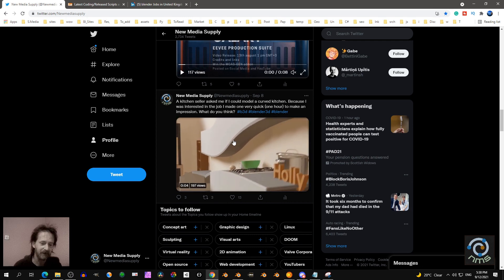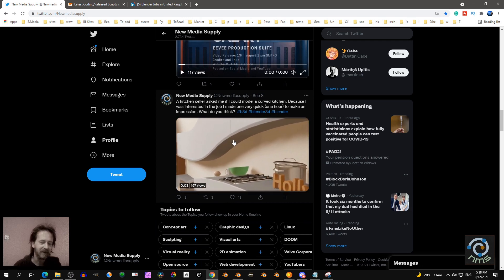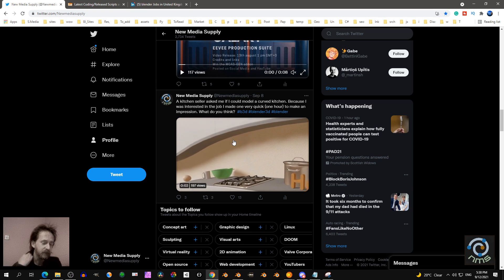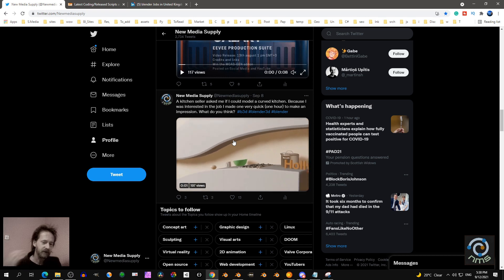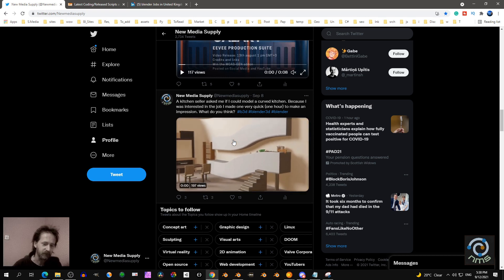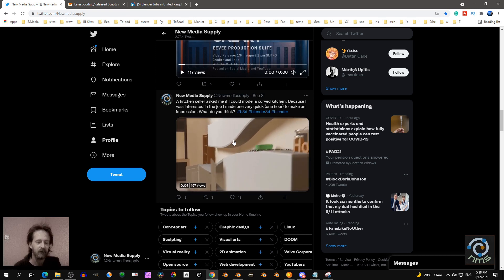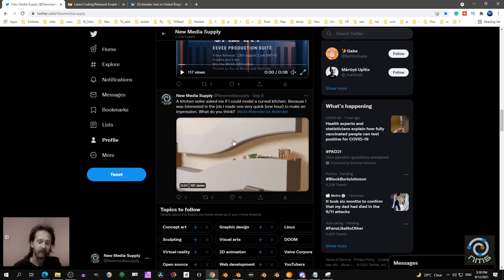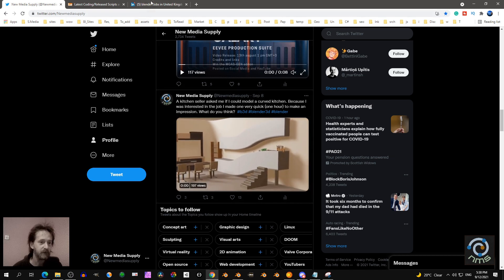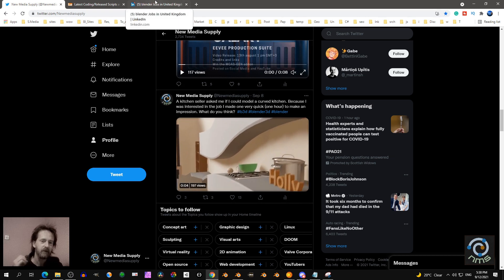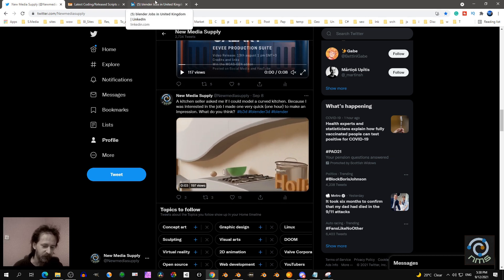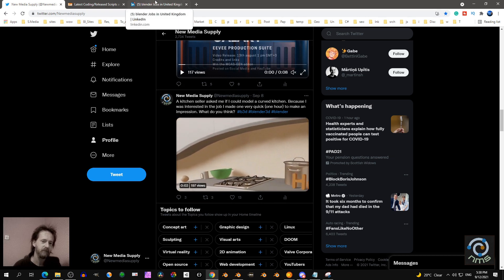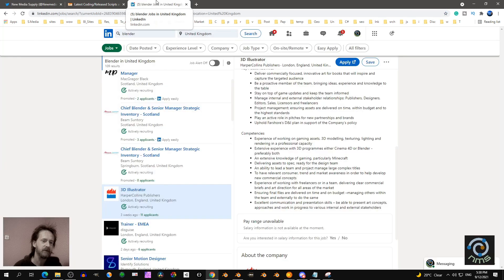So it took me two hours to set everything up and to model the curve design, et cetera. So that's what I mean with speed — making an animation in 20 minutes.